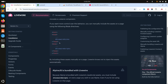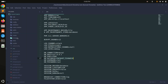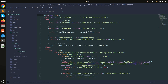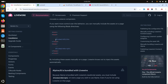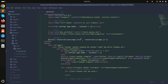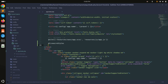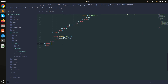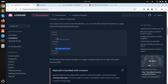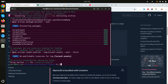Now scroll down to the theme integration section. Go to the resources layout and open the app blade file — this is our core file. We need to add the Livewire styles tag in the head and add the Livewire script tag at the end of the body, then save.